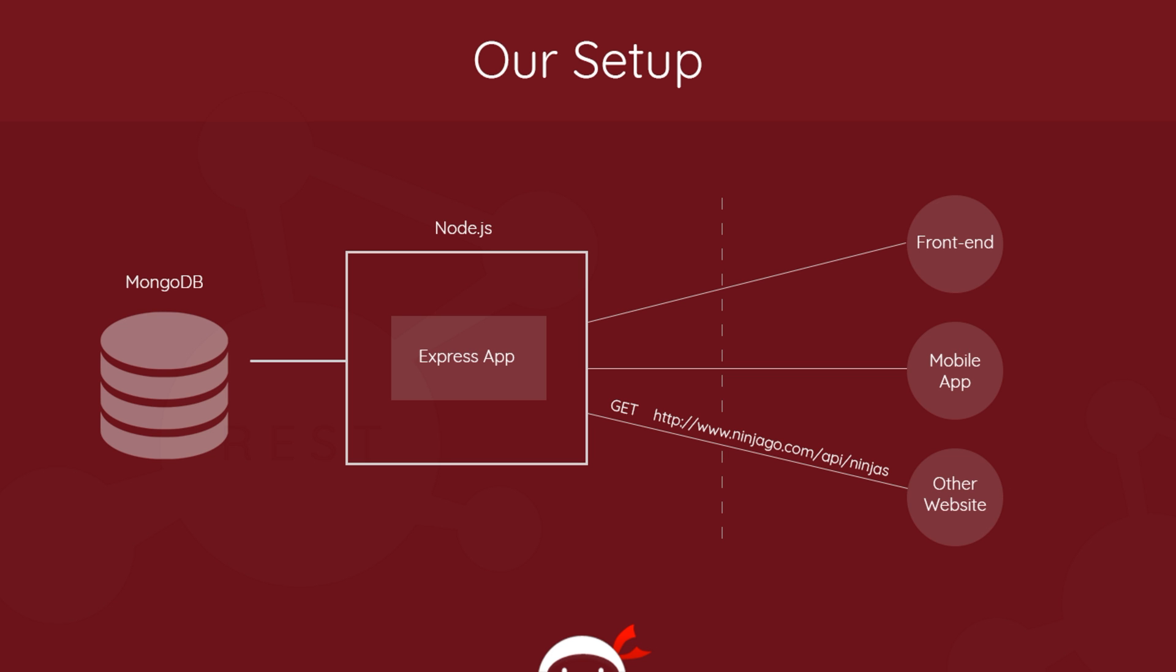So now we have everything set up and ready to go. But before we write any code, I want to take a few minutes in the next lesson to talk about the different HTTP verbs or methods we'll be using to talk to this API: GET, POST, PUT, and DELETE.